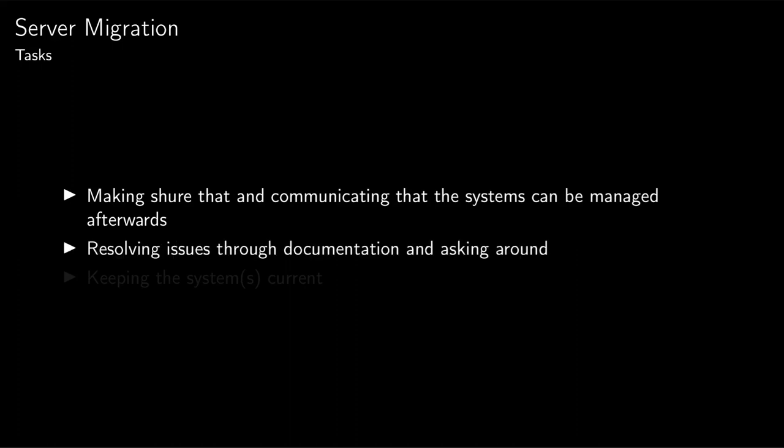The next important task is that I have to resolve any issues that come up during the migration or while running the systems through the documentation, asking people, and of course experimenting.